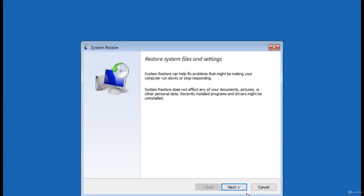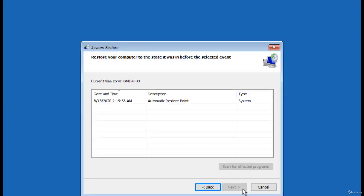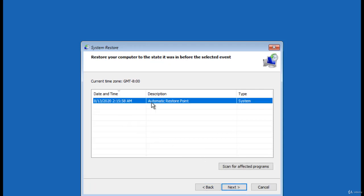Click Next to display the available restore points. Select the latest restore point. In this machine, there is only one restore point available.